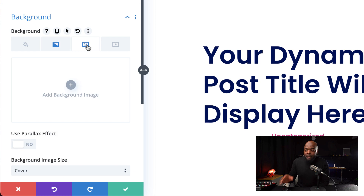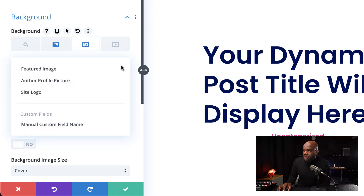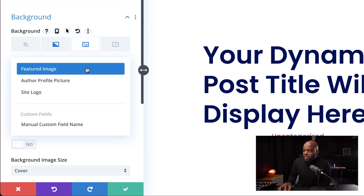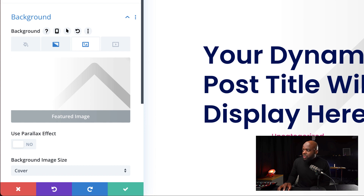Finally, we need to add our dynamic image. I'm going to click on the third tab, click on this little icon, set Featured Image, and pretty much we're good to go. Let's move on to the next example.